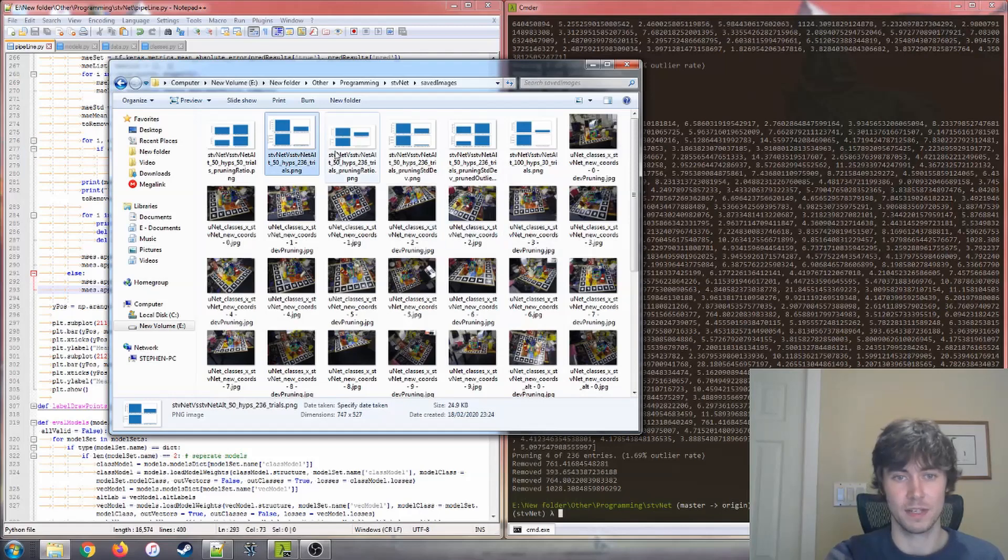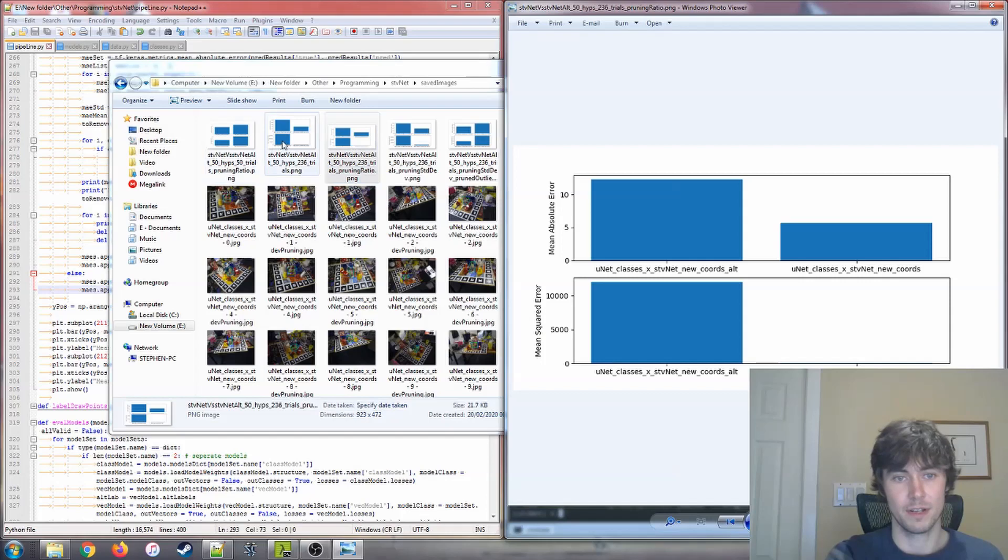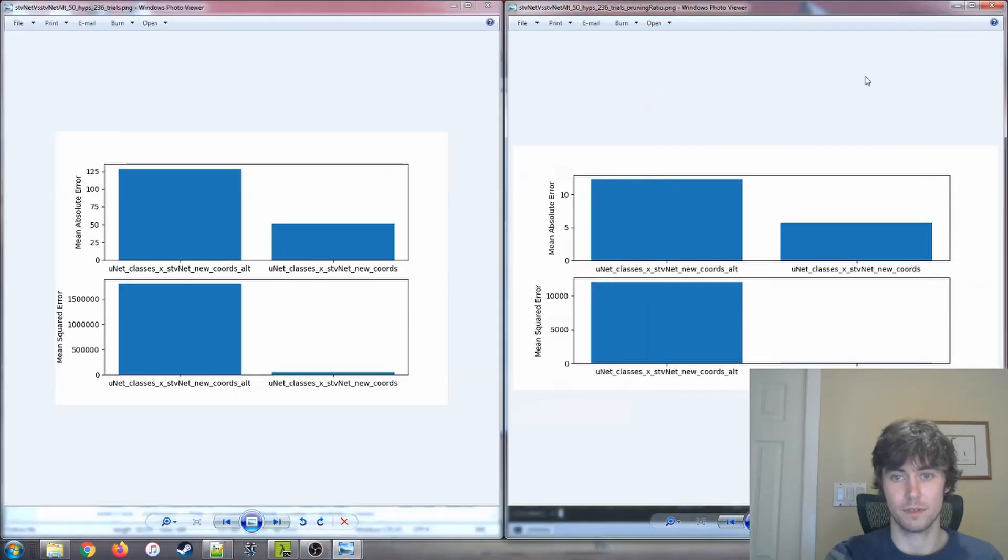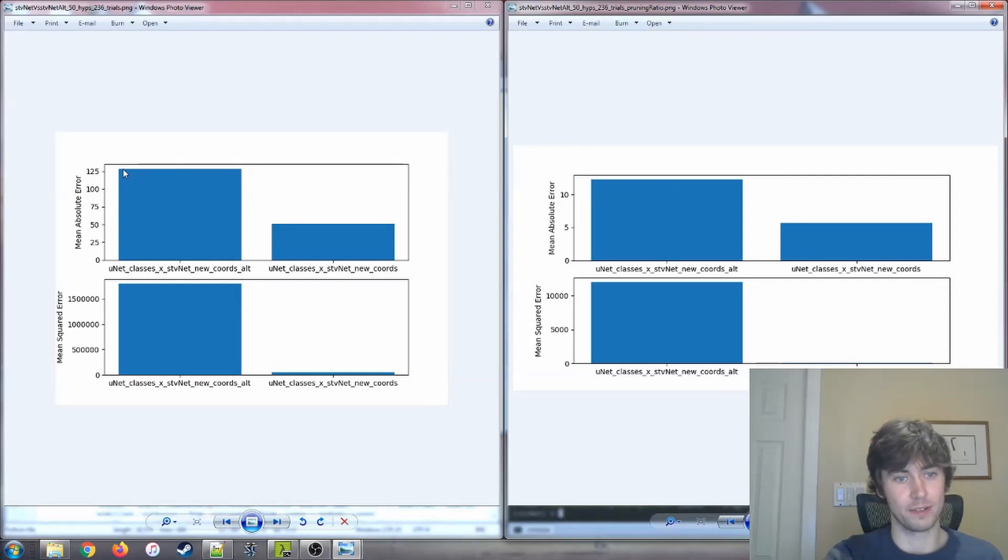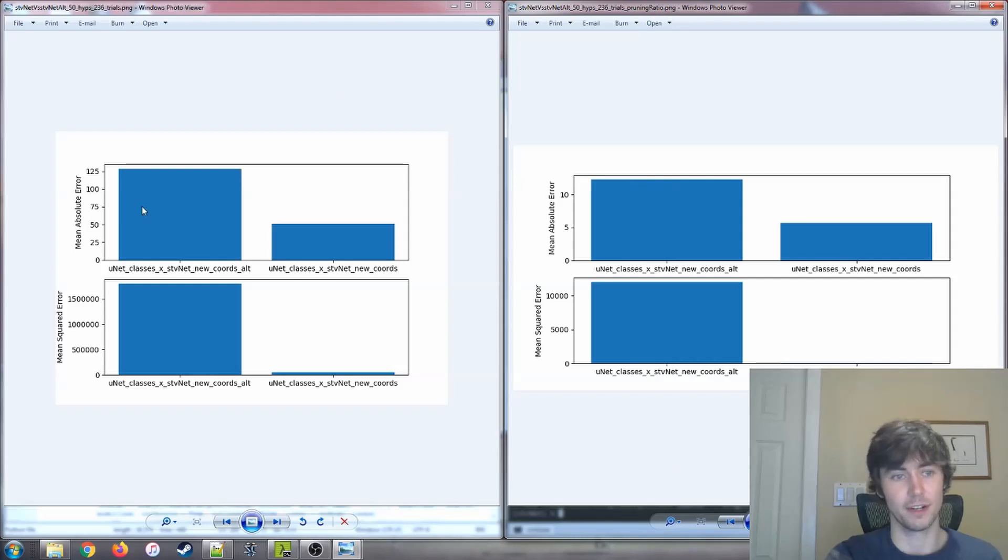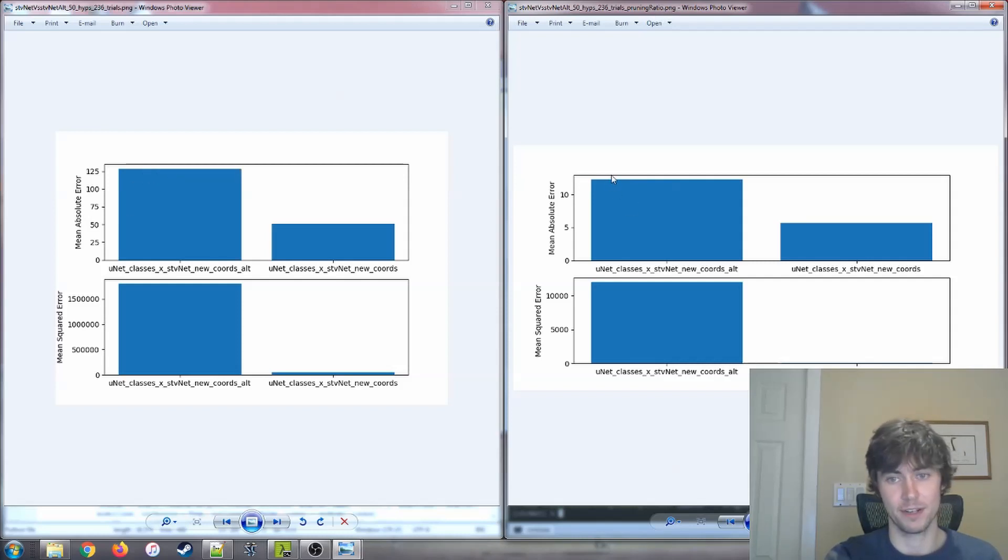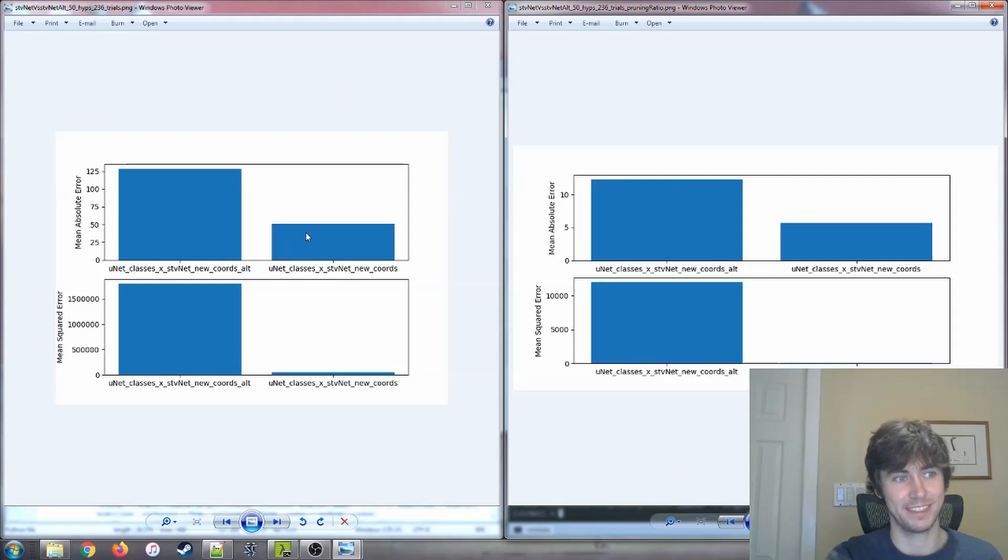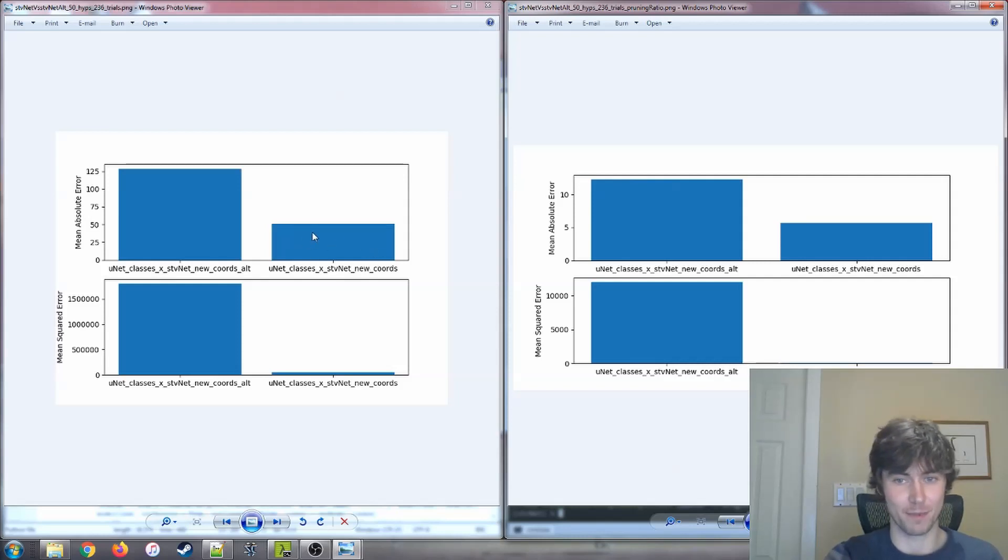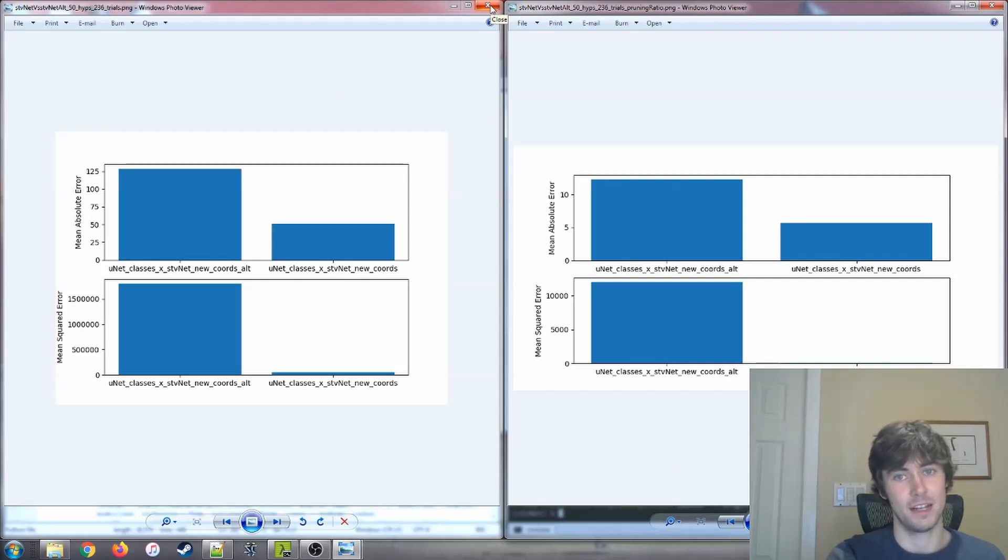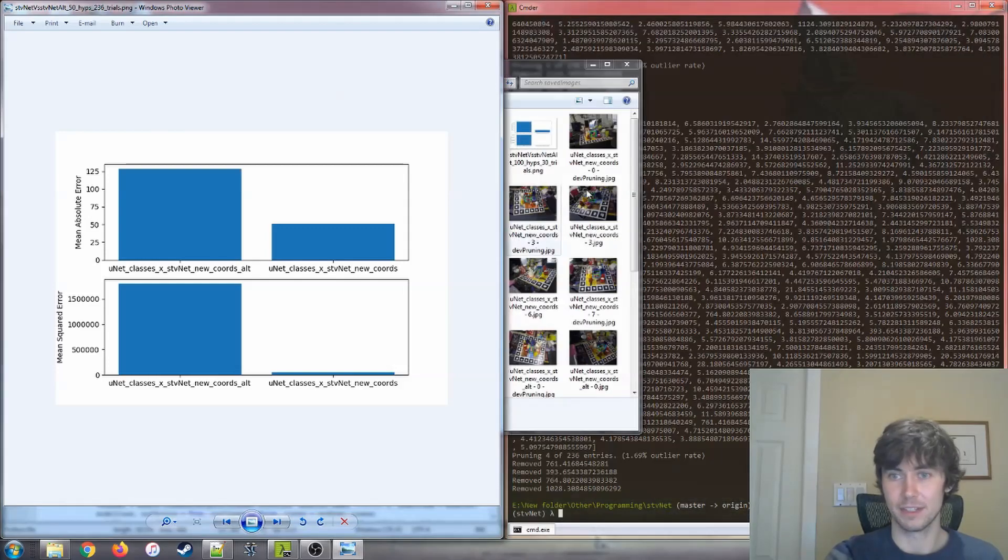So this was generated using the pruning ratio. We got a big improvement here by using the pruning ratio of, I believe I was using 50% here. We're going all the way down from 125 mean absolute error to about 12.5 absolute error. Similarly, we're seeing a proportional improvement in the bounding box method. We're going down from about 50 to about 5. So we got a big dramatic improvement over a process that doesn't take very long at all and greatly improves the final accuracy of the results that we're getting. So that was cool to see.